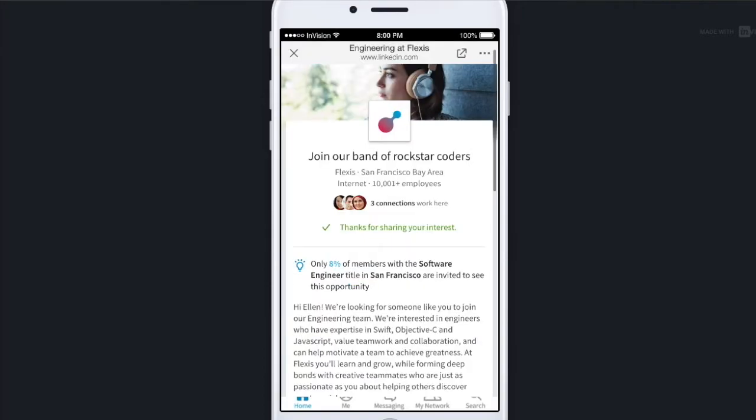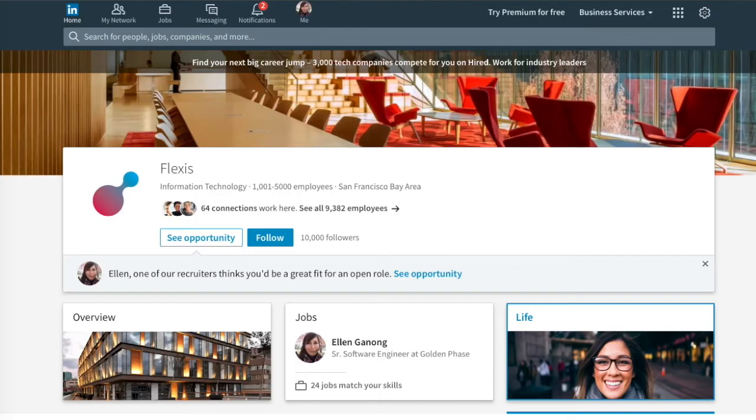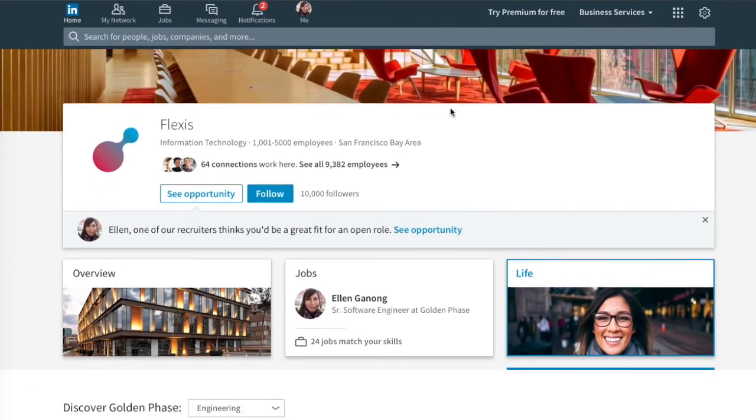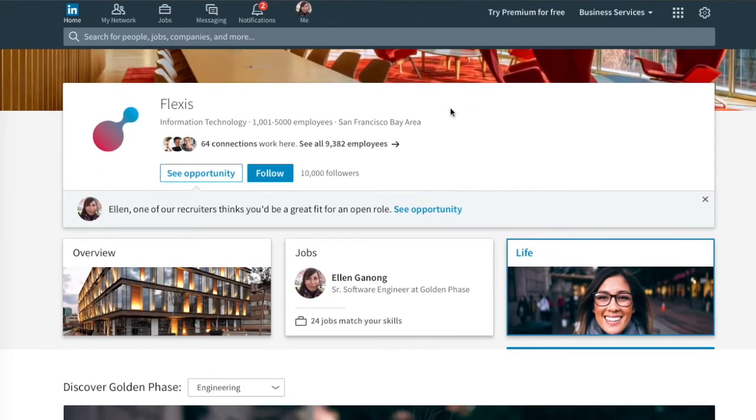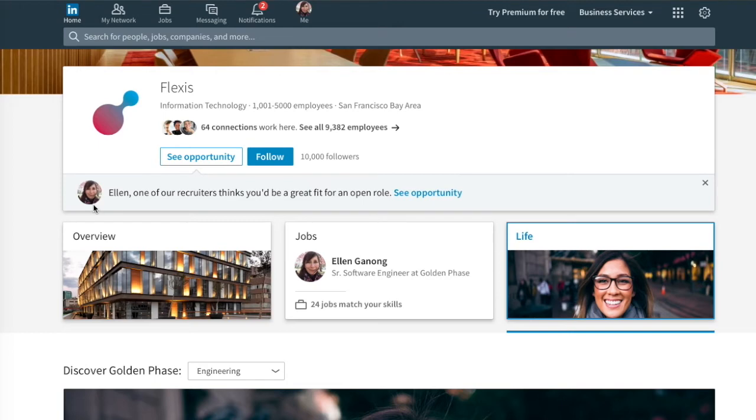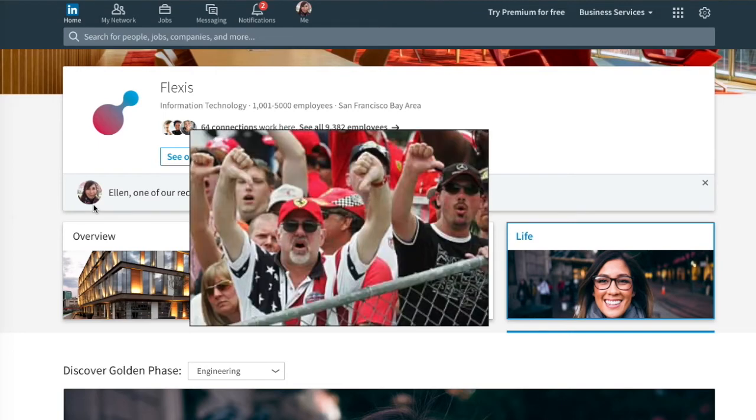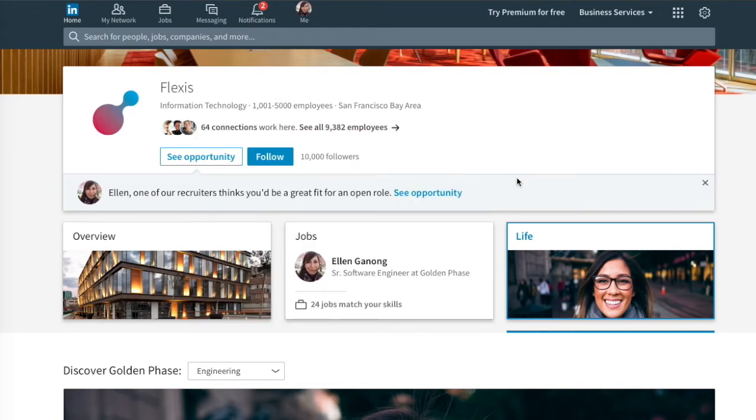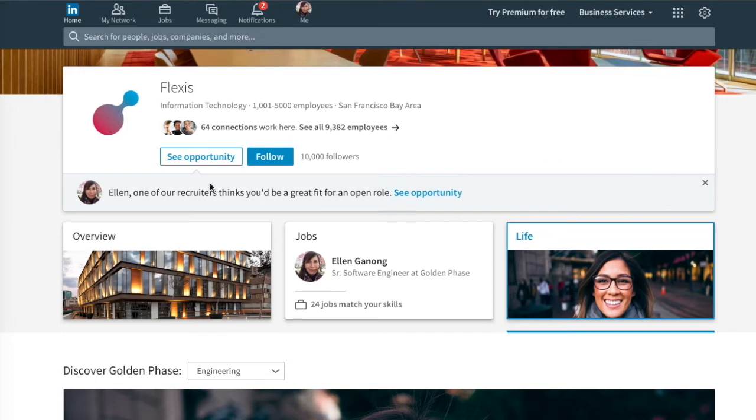Last two quick things. If Flexis, the company that sponsored a piece of content, also has a career page on LinkedIn and they're running a campaign for engineers, say Ellen didn't engage with that piece of content in the newsfeed but wound up on the career page. Here we still want to capture and let her know that we're looking for people like her, professionals like her. I'd be given a specific ribbon here that's tailored to me, Ellen, and I'd be able to see this opportunity.